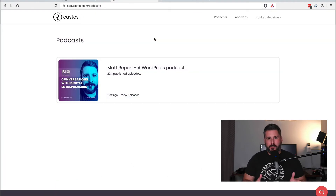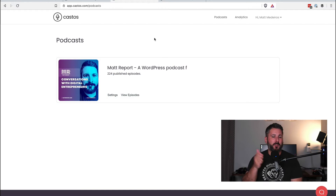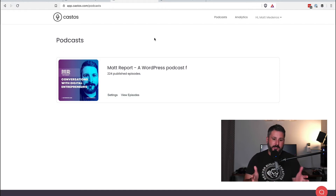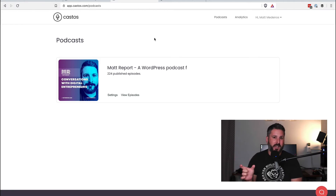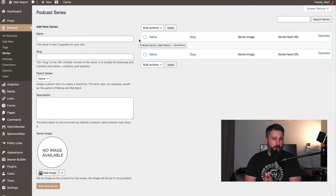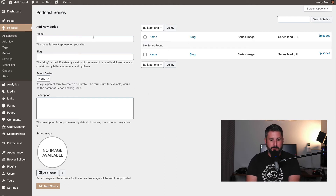If you're a WordPress user using our Seriously Simple Podcasting plugin to connect Castos to your WordPress site, things will look slightly different. This is the Castos dashboard with my WordPress website connected. On the right-hand side there is no Add New Podcast setting — we have to do that from within WordPress. With the Seriously Simple Podcasting plugin already enabled, we have to create a new series.